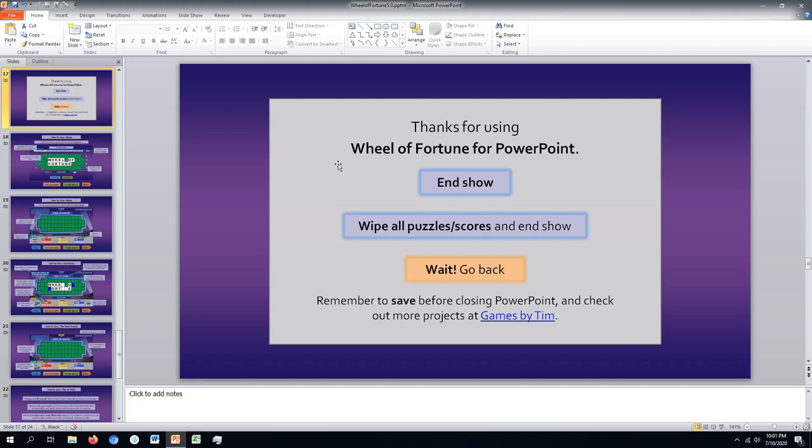So what are you waiting for? Give Wheel of Fortune for PowerPoint a spin, and check out other projects at gamesbytim.com.